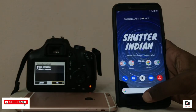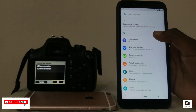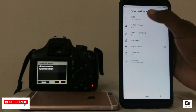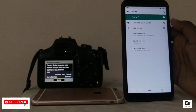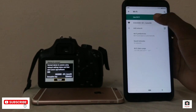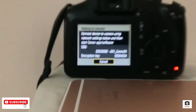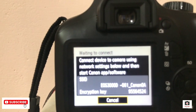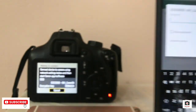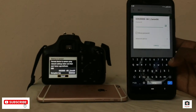First, we will connect to the settings, then Wi-Fi, and we will connect to the name of the camera shown on the camera display. We will connect using the entry key and the password.